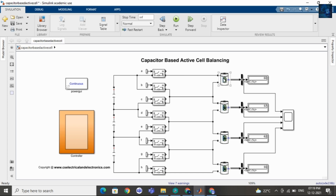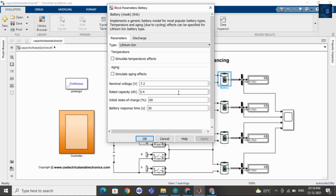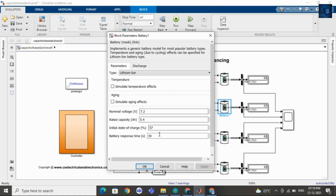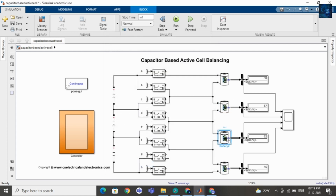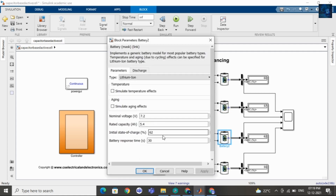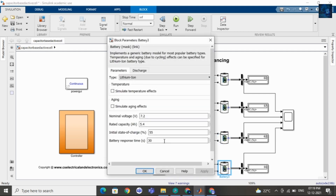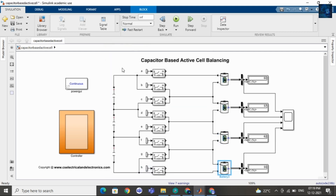Let me run this model. First I will share with you the initial state of charge of each cell. The initial SOC of cell 1 is 60%, cell 2 is 57%, cell 3 is 62%, and cell 4 is 55%.